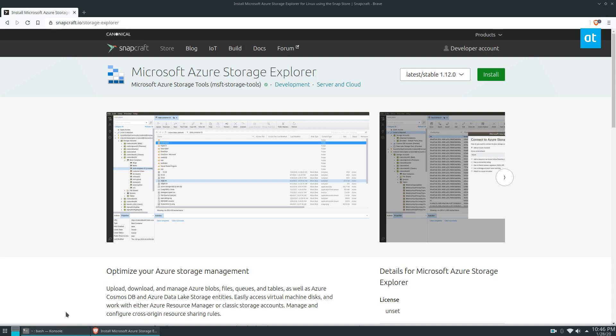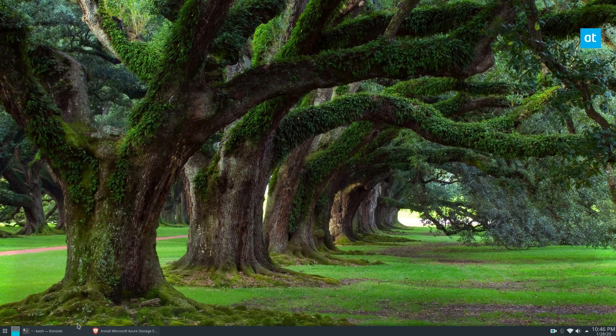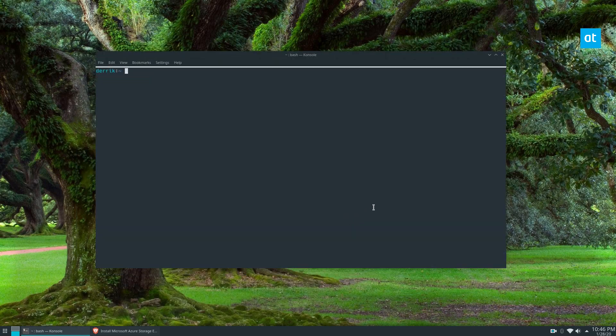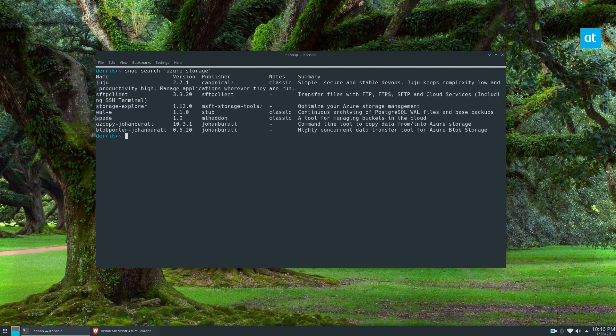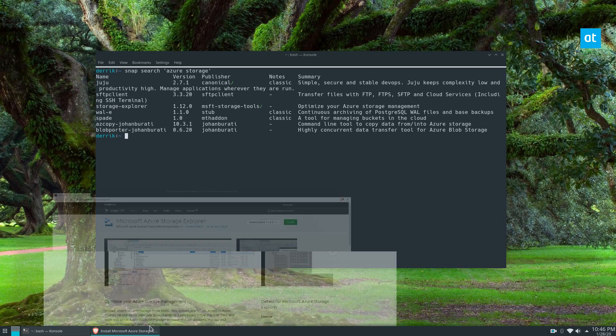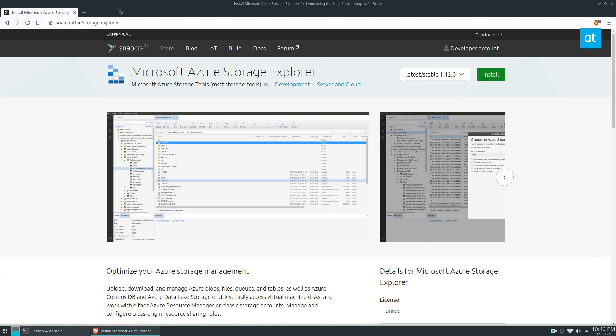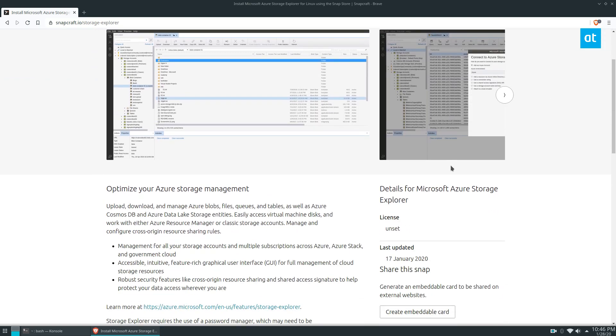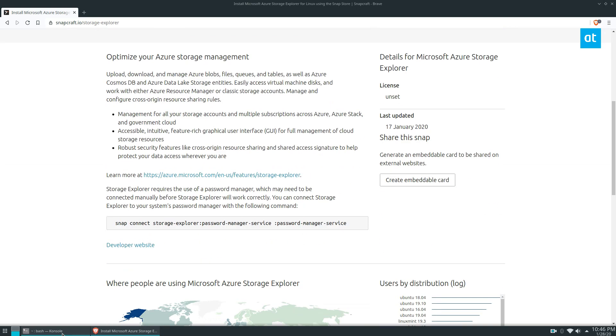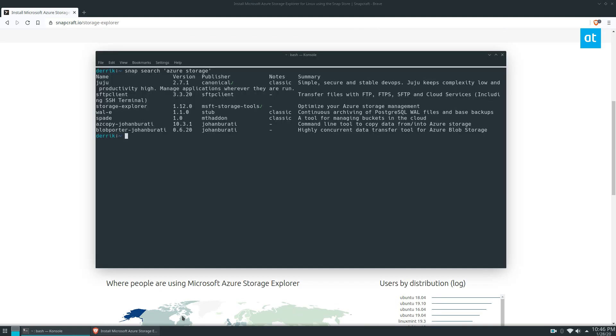You can get started by opening up a terminal and running 'snap search Azure storage'—you may need to put that in quotes. We can see Storage Explorer right here. If you go to the snap store, you can also click the install button and copy the command there.